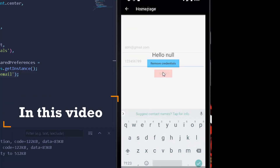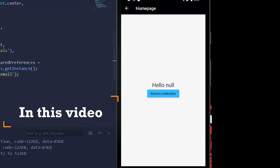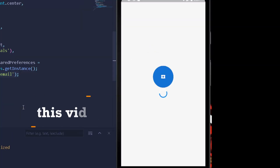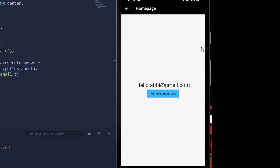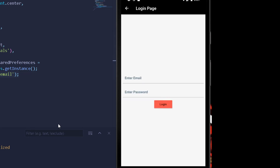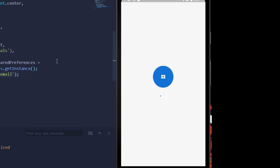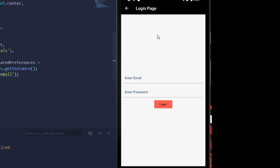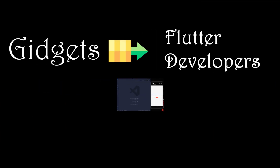Let's login and if I simply reload my entire application we are navigated to our home page. If I remove my credentials and reload the application, instead of navigating to the home page we are now navigated back to our login page.